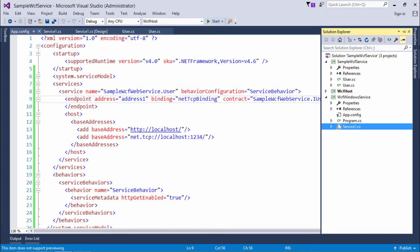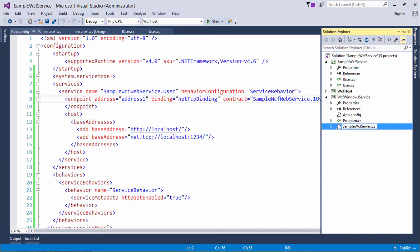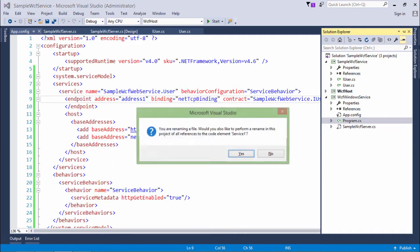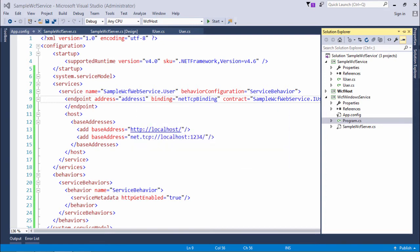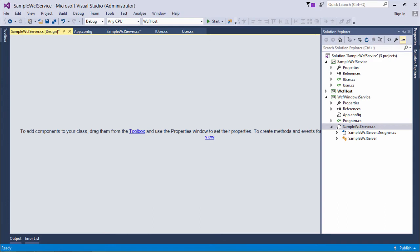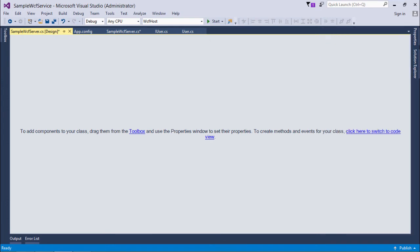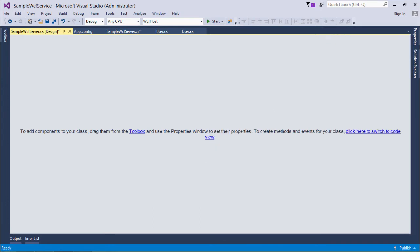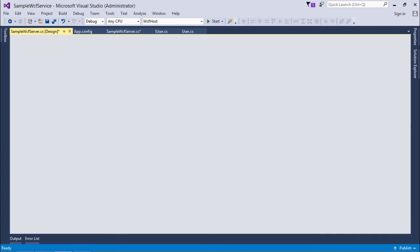If you want, you can rename this service.CS file to sample WCF service.CS. You will say yes so that all the references will be updated. Now let's double click over this service.CS. Here I will right click and say add installer.